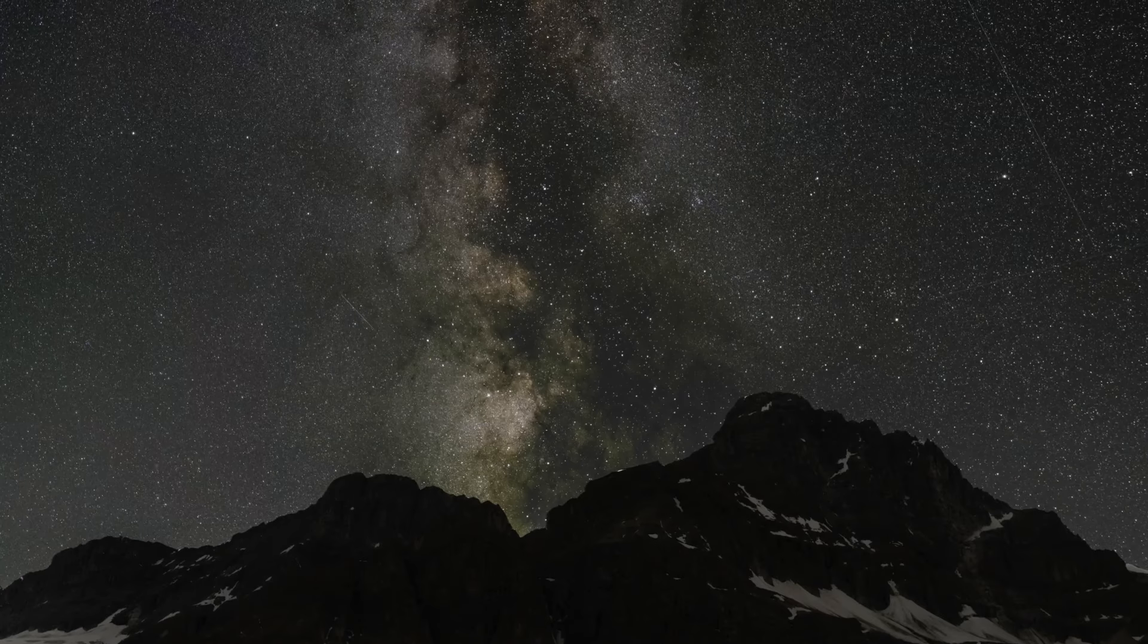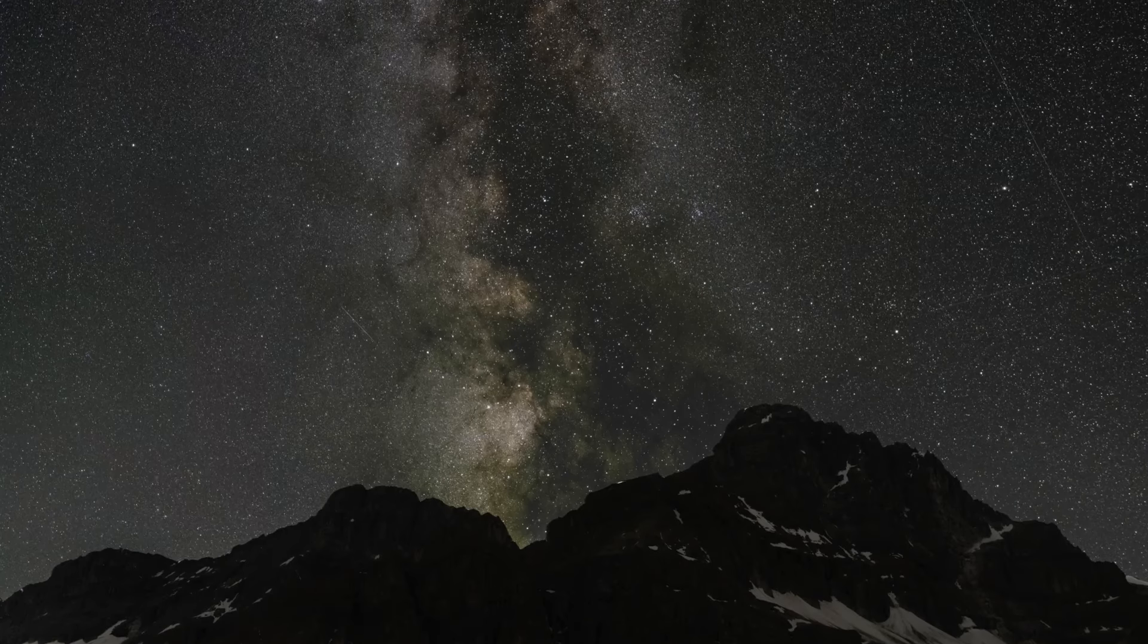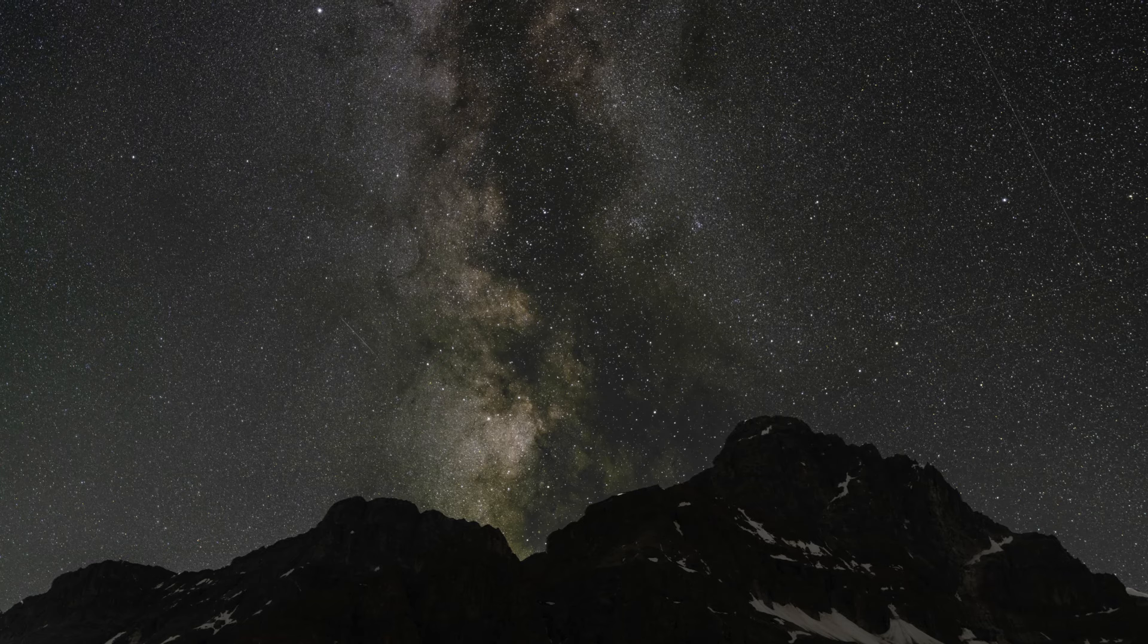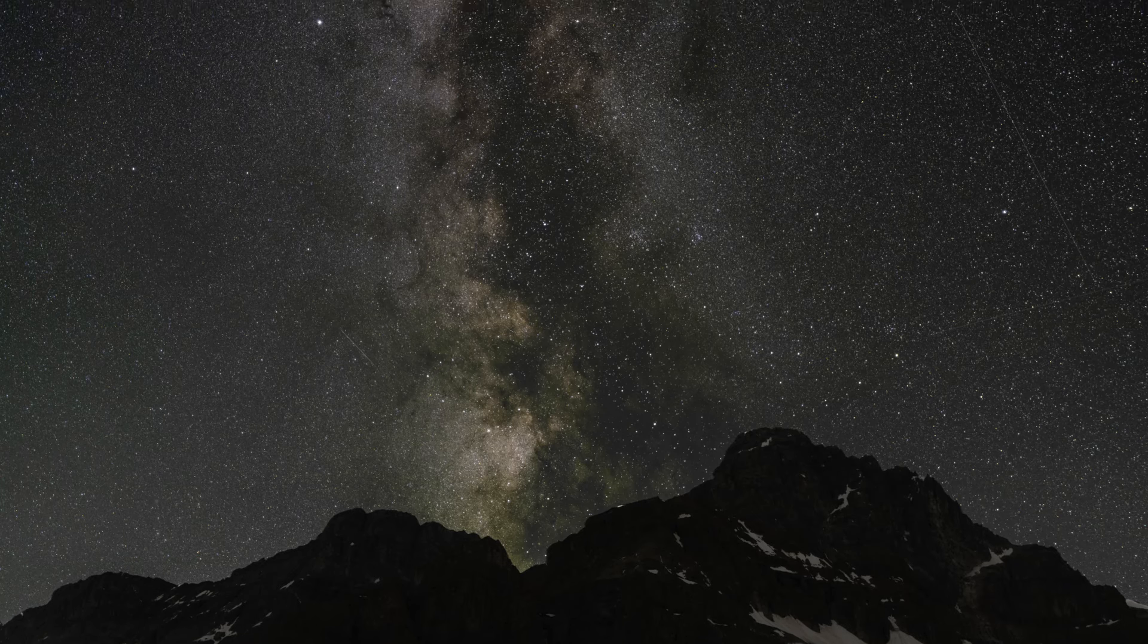You can find it used from places like MPB, KEH, or B&H, or just on your local marketplace on Facebook, Kijiji, or whatever, Dumbtree if you're down in the southern latitudes there. So yeah, lots of availability. Price might be right. 35mm is good for some tighter Milky Way shots and that type of thing. Is this going to be the right lens for you? Well, I don't know.